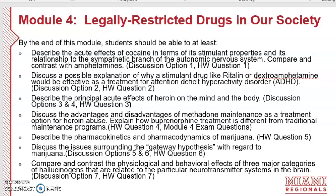Next, students should be able to discuss a possible explanation for why stimulant drugs like Ritalin or Adderall would be effective as a treatment for Attention Deficit Hyperactivity Disorder, ADHD. We'll discuss this in Discussion Option 2 and you'll be assessed on your knowledge of this in Homework Question 2.